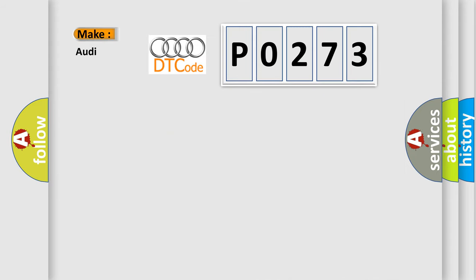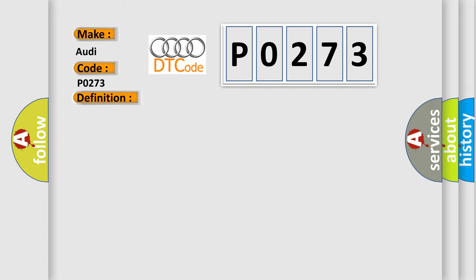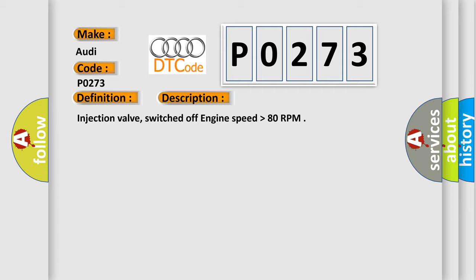So, what does the diagnostic trouble code P0273 interpret specifically for Audi car manufacturers? The basic definition is Cylinder 5 injector circuit low. And now this is a short description of this DTC code: Injection valve, switched off engine speed higher than 80 RPM.